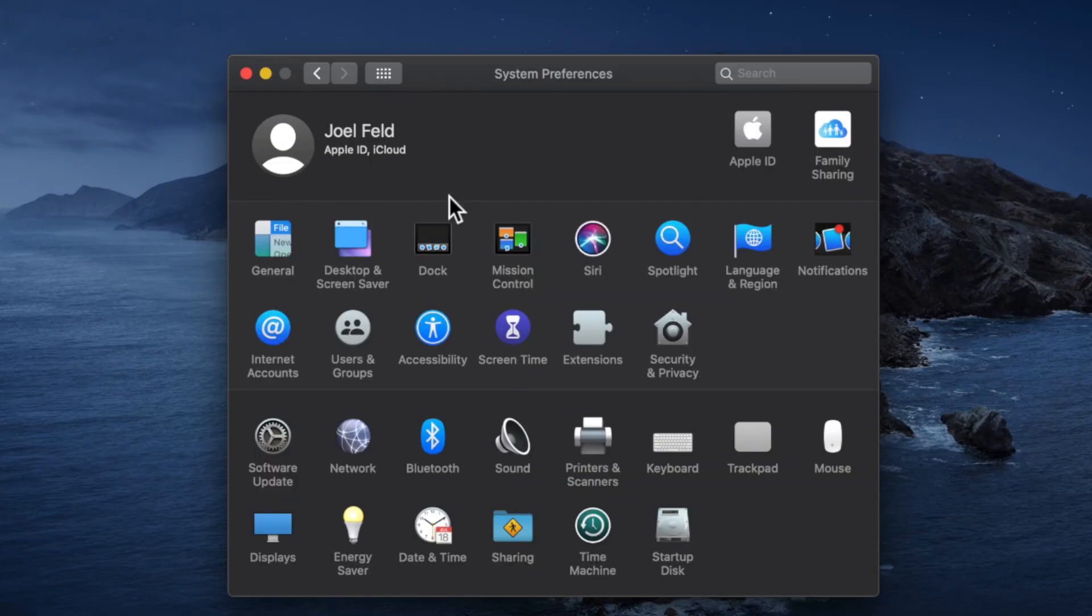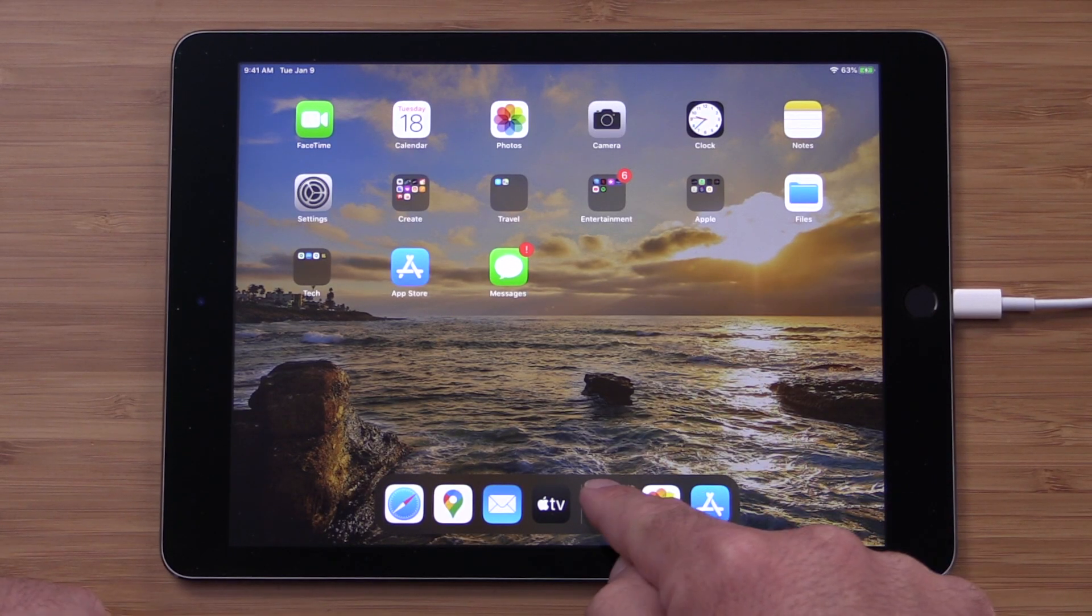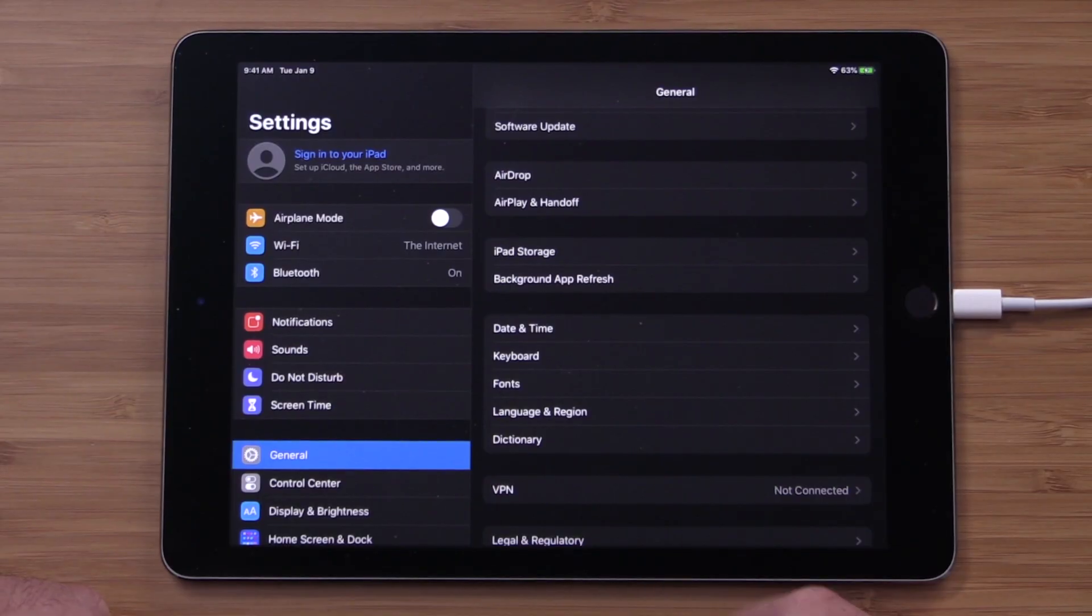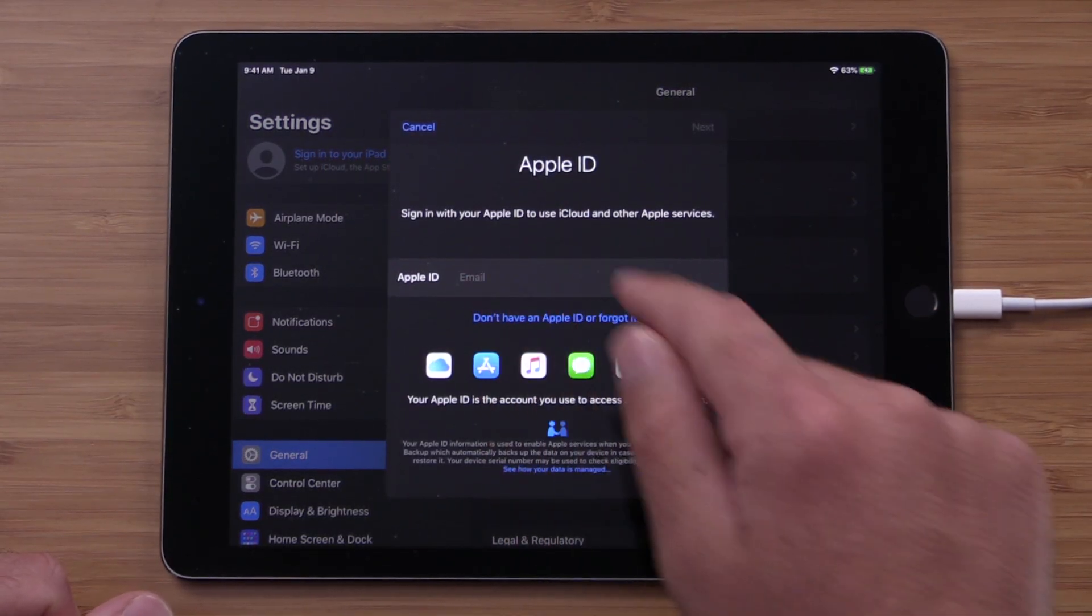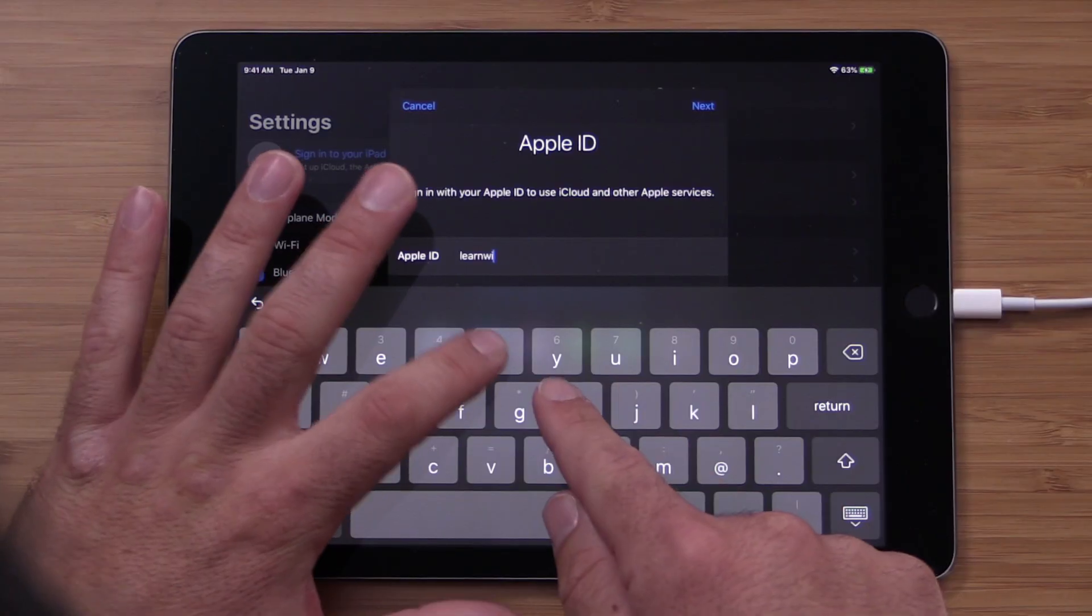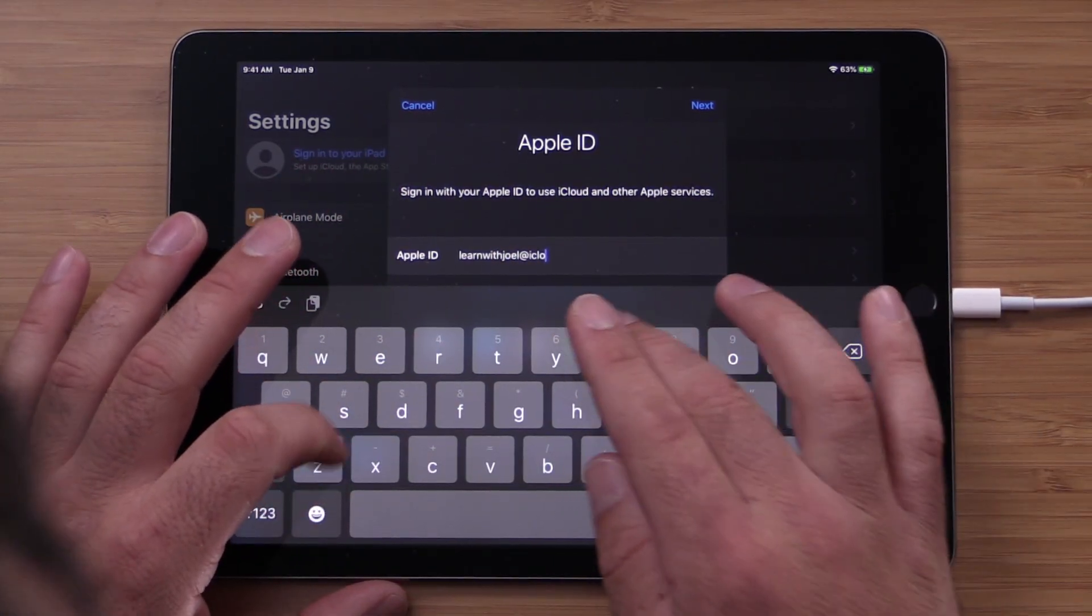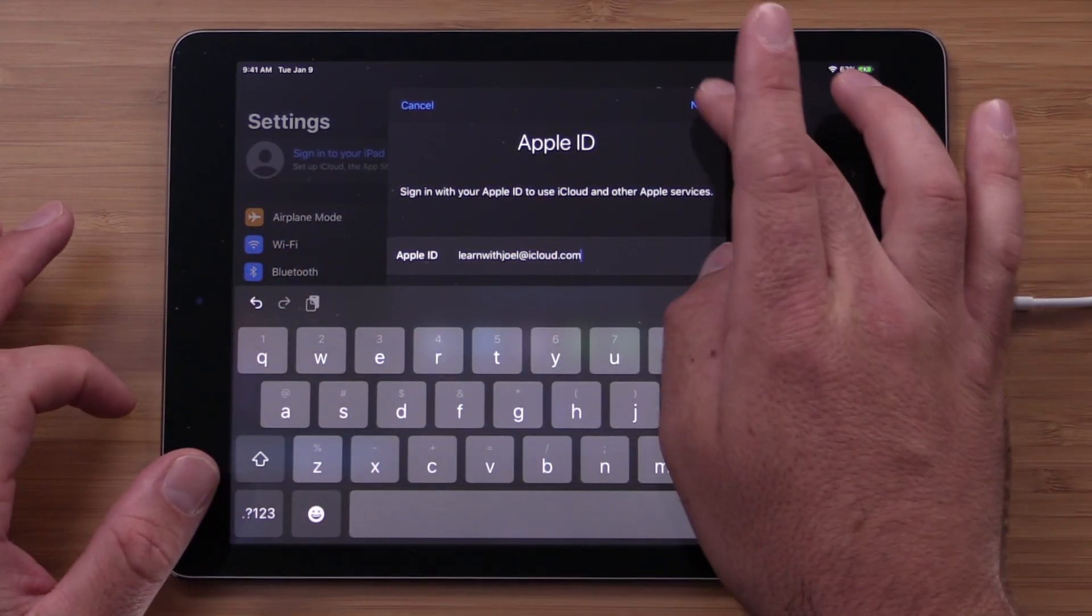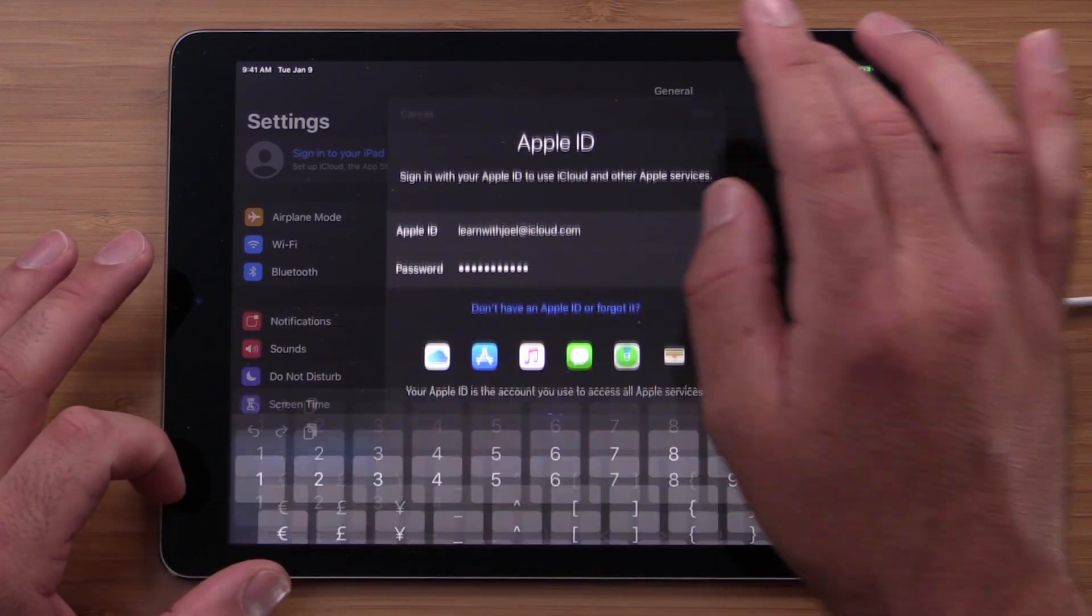So now that I've signed into my computer with my Apple ID, I'm going to go ahead and do the same thing on my iPad. So if I go into settings on my iPad, I can sign in with my account and we'll do learn with Joel at iCloud.com. Do next. Password. Do next.